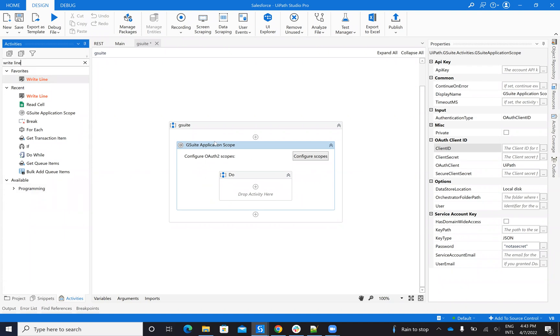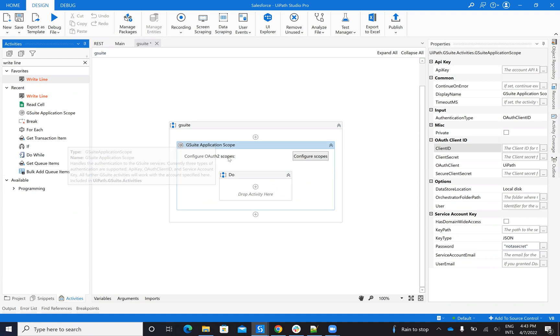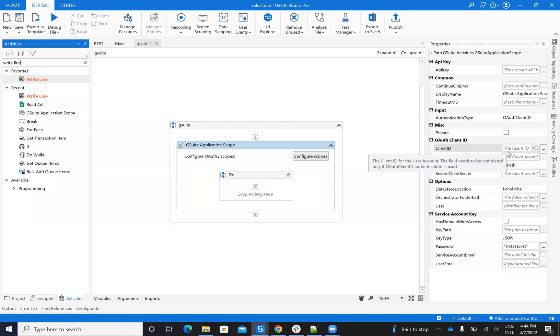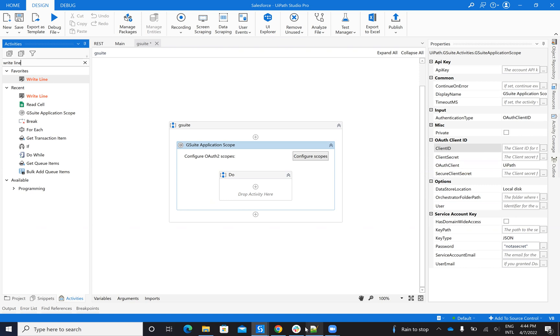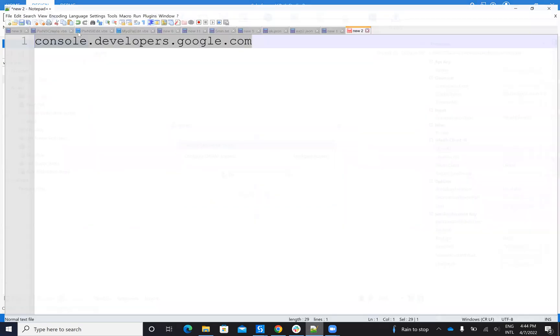Now, to be able to configure Google to work with UiPath, you have this G Suite application scope. On this G Suite application scope, you need to provide the client ID and client secret. To be able to get this stuff, you need to do these steps.